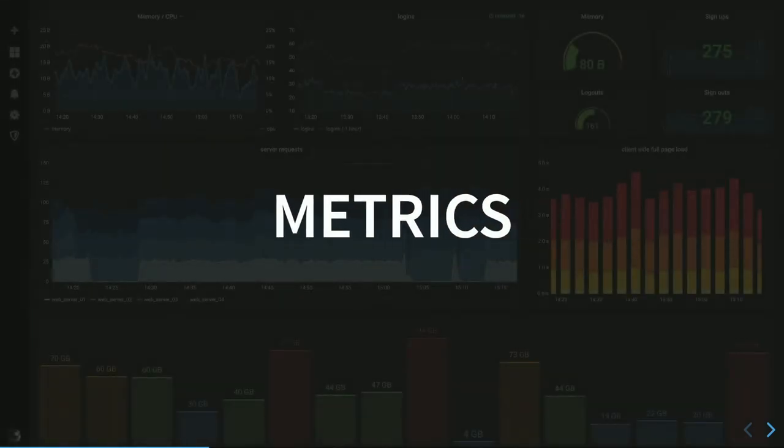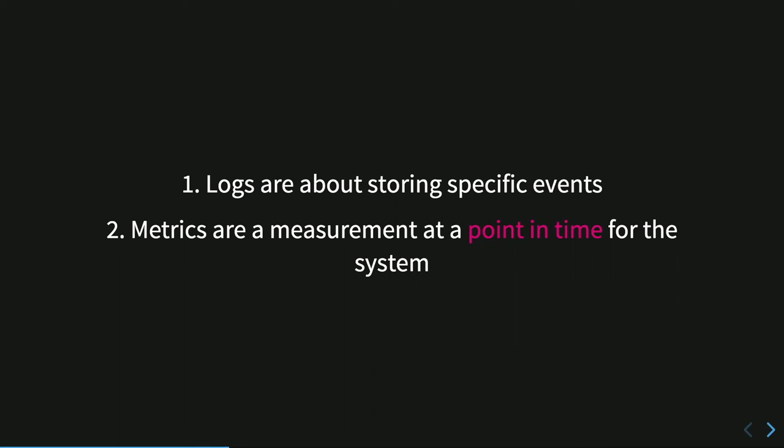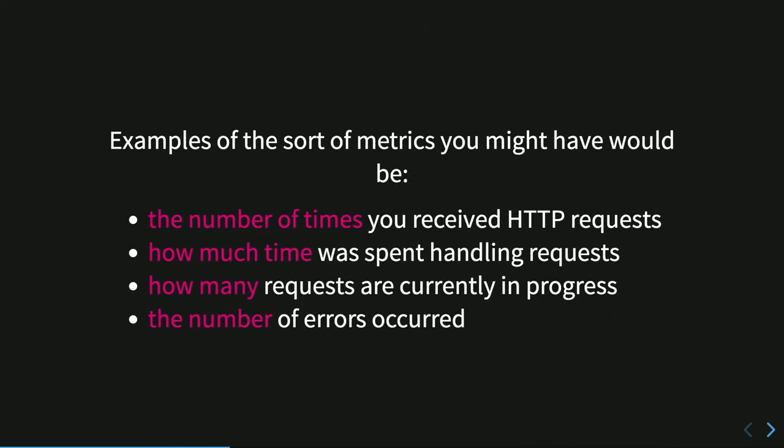Metrics. So logs are about storing specific events that occur during the lifecycle of our application. Metrics are a measurement at a specific point in time for the system. So logs are useful because they carry on a context, a message, a file, an IP, and so on. Metrics does not provide any context because it's used mainly for aggregates. So we aggregate metrics. And the mainly usage for example, responding to this question. So the number of time you receive an HTTP request, how much time we spend handling requests, how many requests are currently in progress, number of errors, and so on.